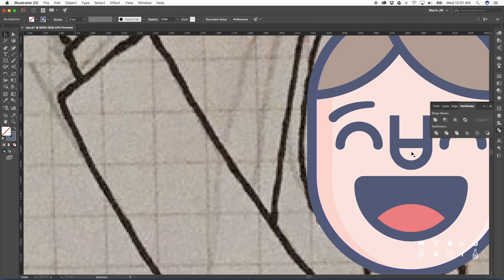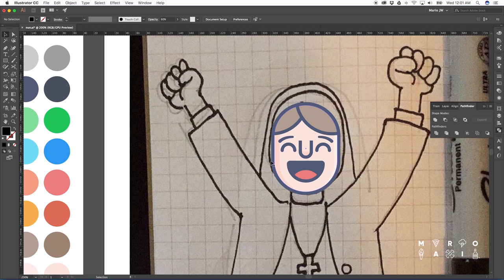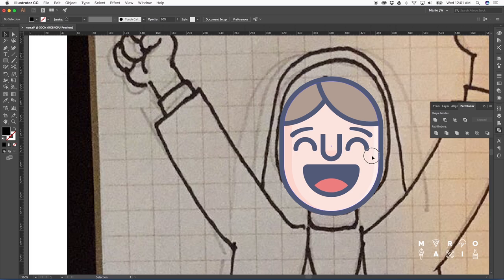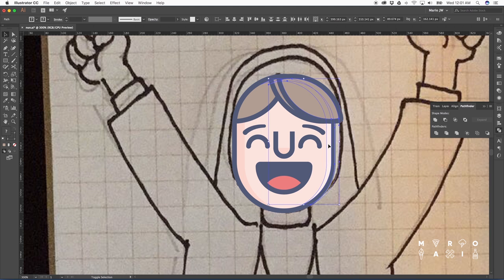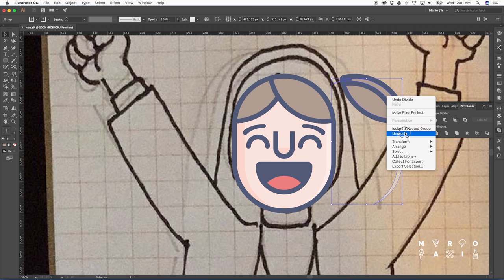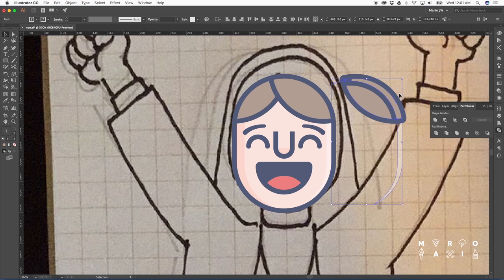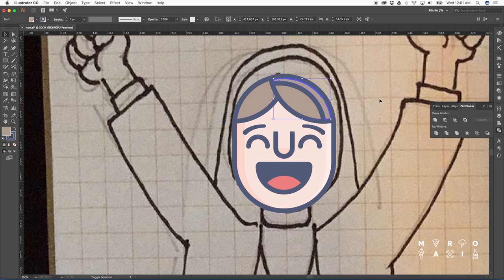Now let's move it back. Okay, so now we're going to work on making some highlights for the hair. We just take the same shape we use for highlights for the face and just apply it to the hair.